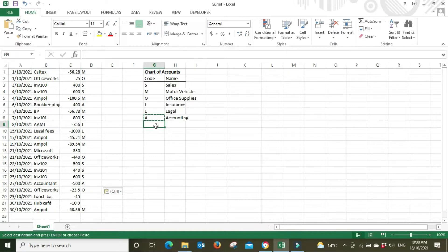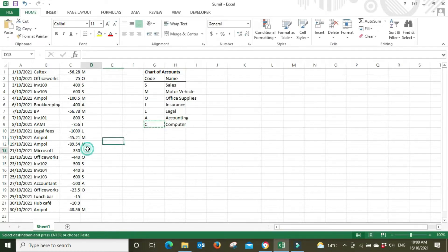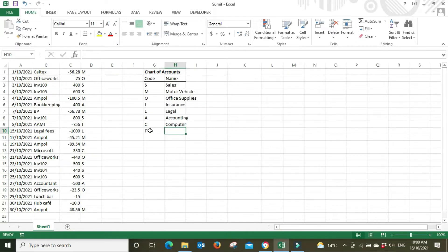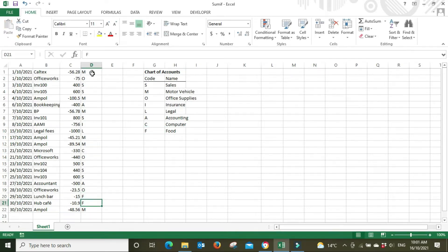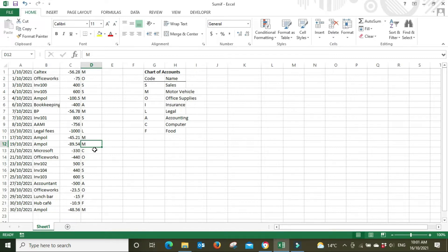Microsoft will get the code C for computer expenses. We've got some food expenses — travel meals or catering for a function — we'll call it F for food. Lunch Bar, Hub Cafe. Now we'll check that everything has a code against it — and it does, so we're happy with our chart of accounts. Rather than typing in the code manually, you can also set up a drop-down menu so you select from a defined list, which makes it harder to make an error or miss something.